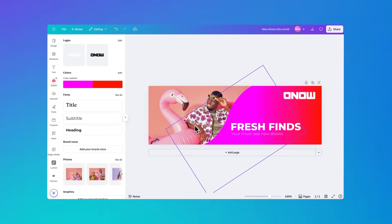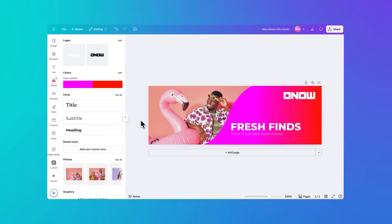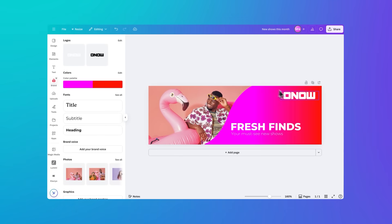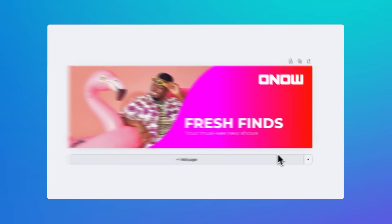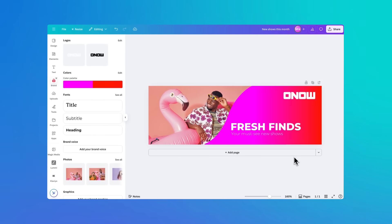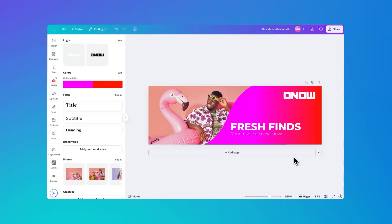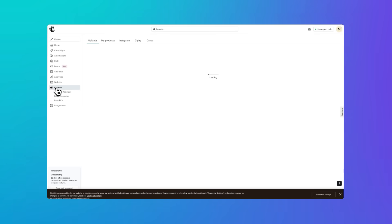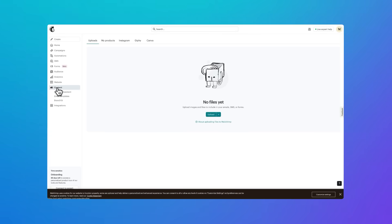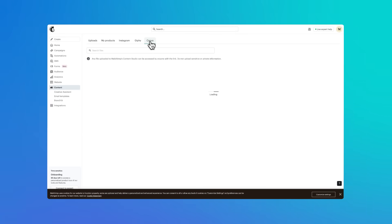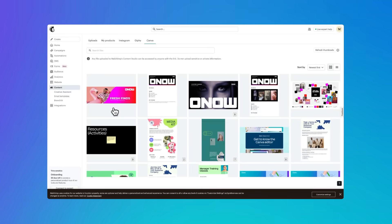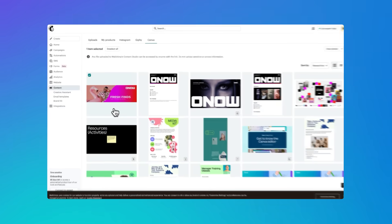This is what I've come up with: a header to introduce a new product to market, crafted to catch attention, keep people reading, and perfectly aligned with my brand. Because I've already connected my accounts, I can jump back into MailChimp, go to Content, and choose Canva — and there's my new design waiting for me. No downloads or uploads needed.